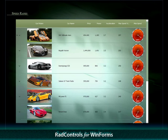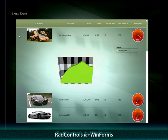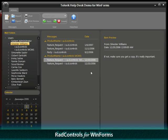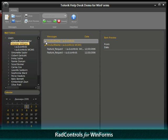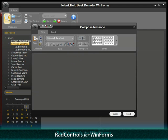With RAD Controls for WinForms, you have the tools to build rich yet powerful desktop applications without having to switch to a new technology. And since this is classic Windows Forms, it works on Windows XP and no hardware upgrade is needed.